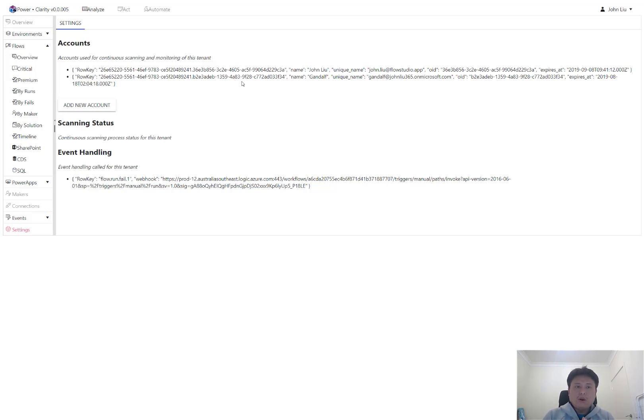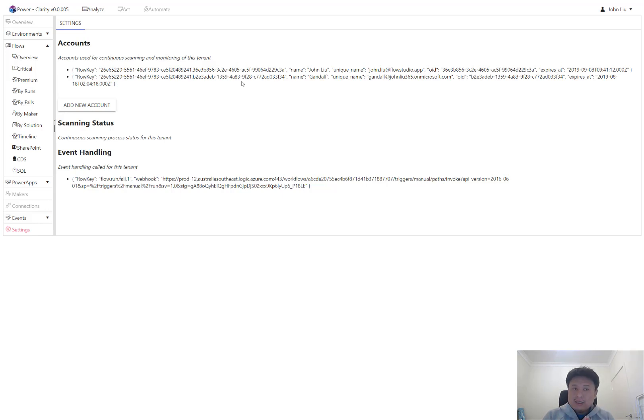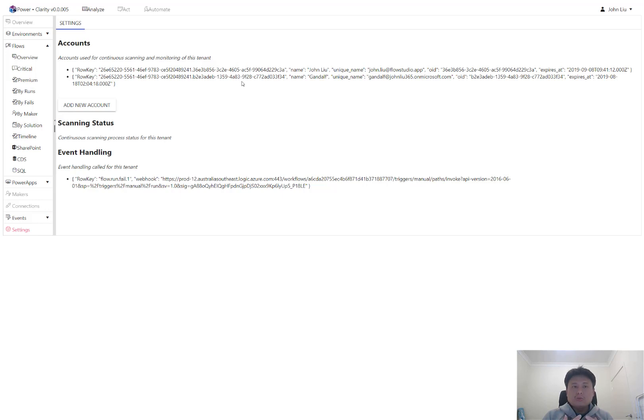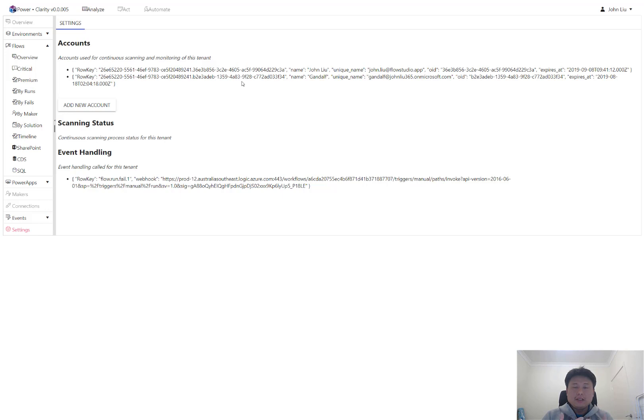And this is all the flows, all the PowerApps, all the environments, all the actions in flows, all the flow runs, all the flow sharing, all the PowerApps sharing, all the connections, all the connectors, all kinds of objects within the whole entire Power Platform. And all these data are collected by various agents. So there are multiple agents running in the background. They will collect all this data and pull it all together into a database.